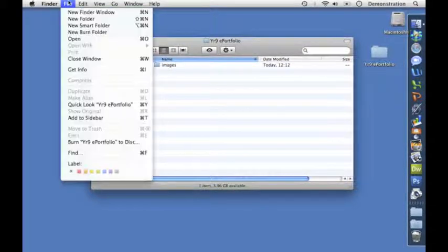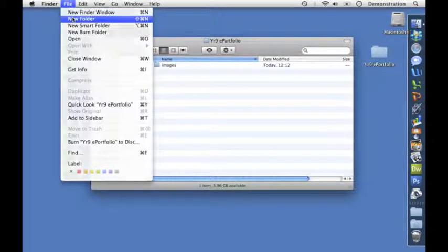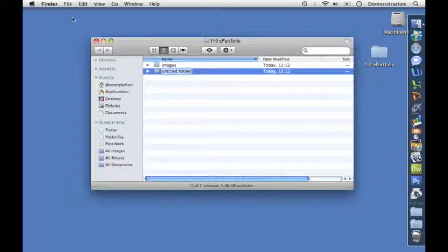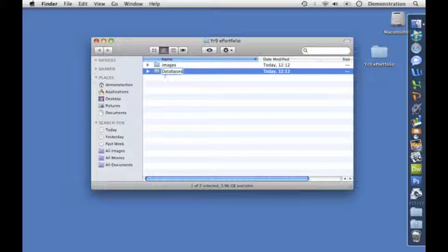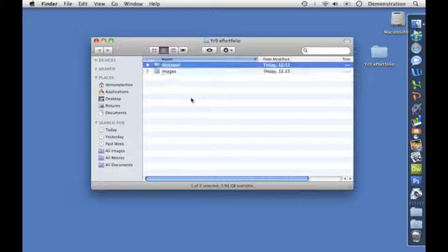Now I'm going to make folders for each of the different parts of the website. I'll start with Databases, and you can see it has a capital D at the beginning. That's not good for websites, so I'm going to write it all in lowercase.